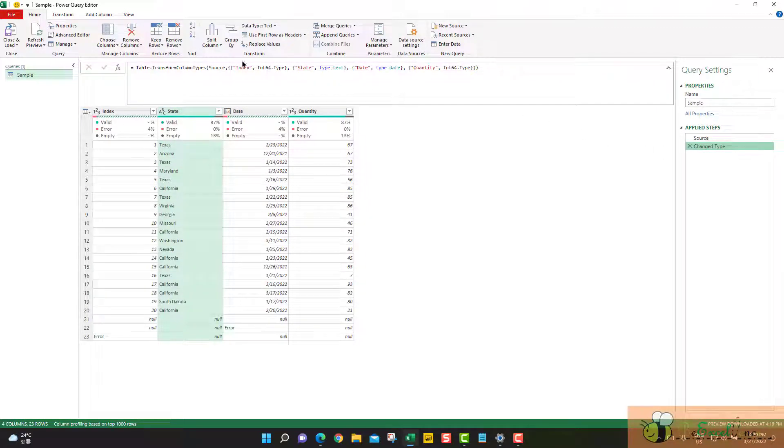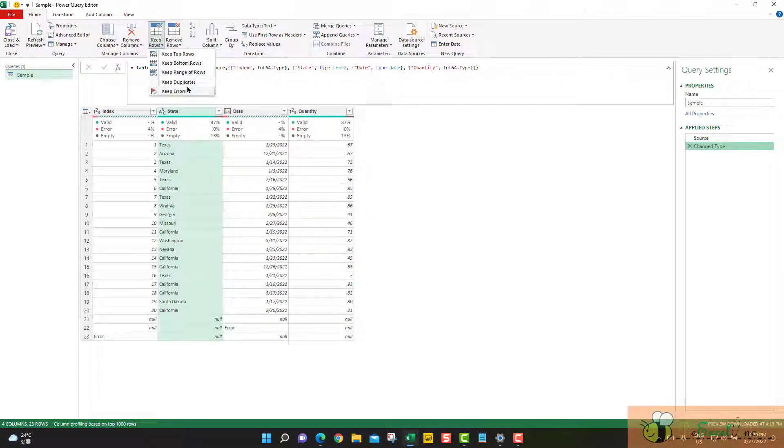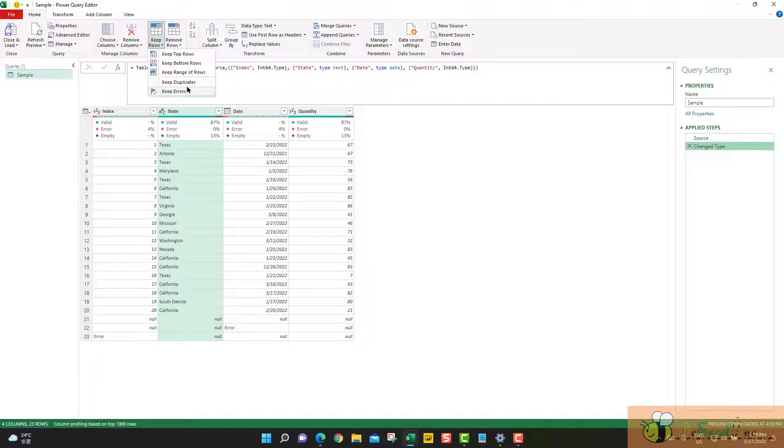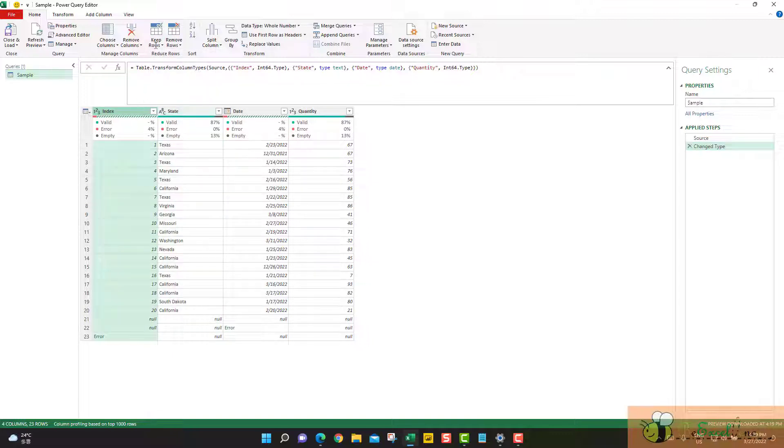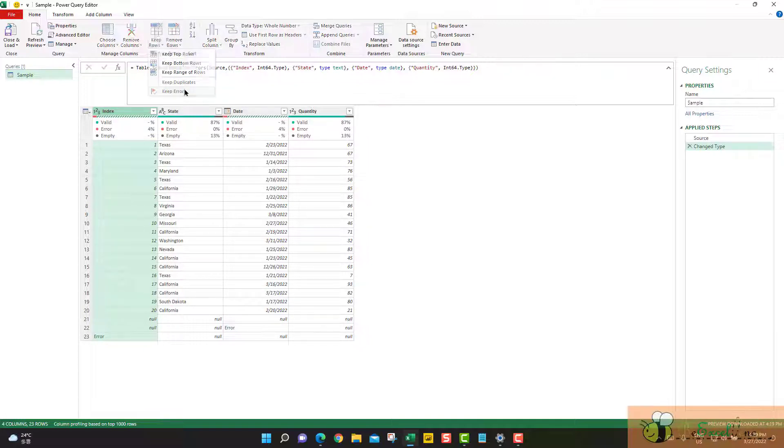So we have tried. Let's try also keep errors. Similar to remove errors, it may apply to a specific column. For example, I select the column index, and then keep errors. It will only keep the error from the index column.